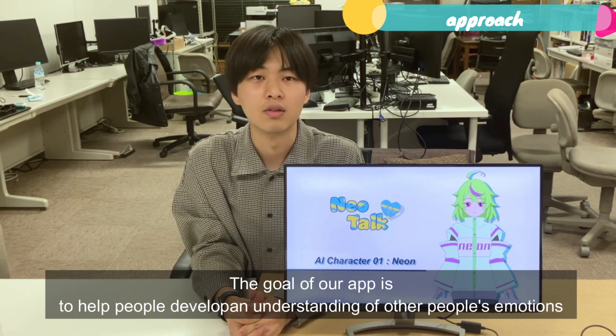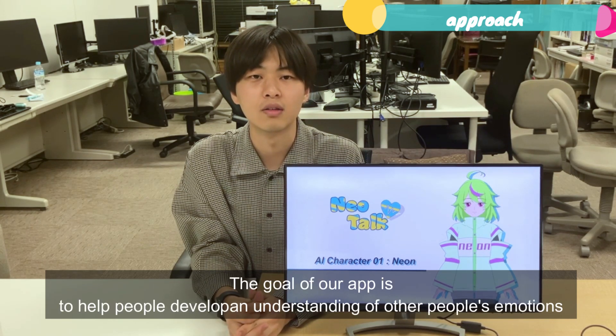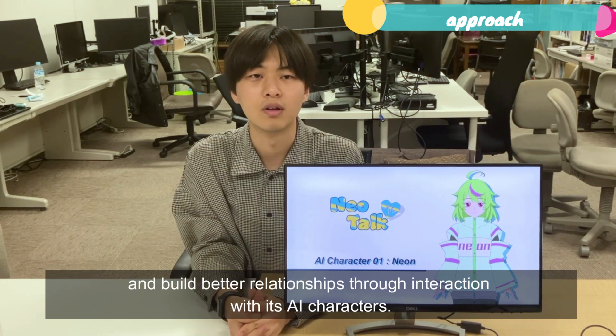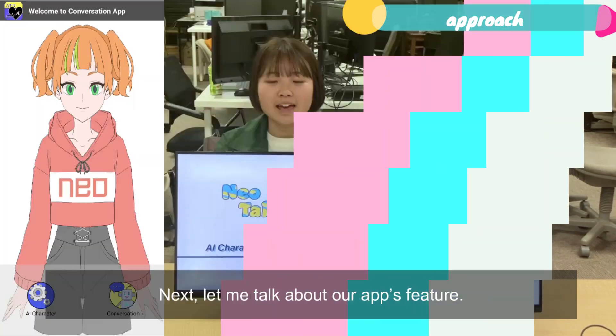The goal of our app is to help people develop an understanding of other people's emotions and build better relationships through interaction with its AI character.